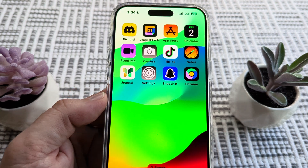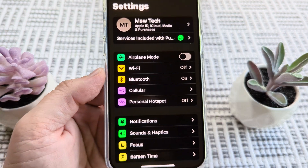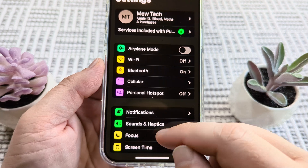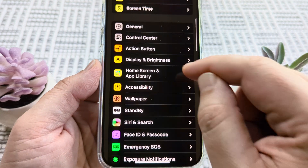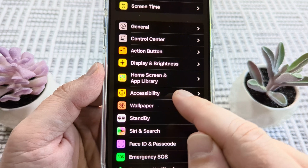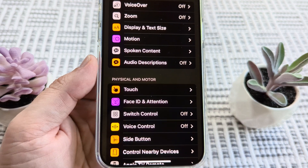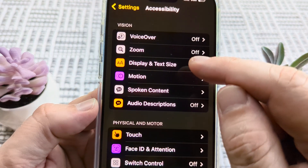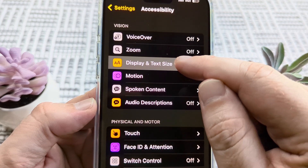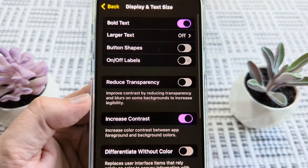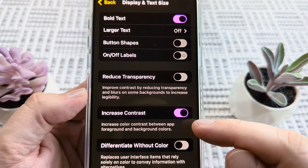The first thing we want to do is go ahead and open Settings. Once we open Settings, we're going to scroll down until we see an option for Accessibility. Go ahead and tap on Accessibility, and then we're going to go to Display and Text Size. Once we tap on that, we're going to see some options here that probably might be toggled on.